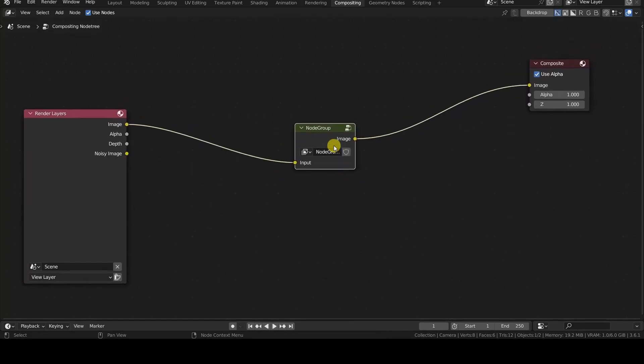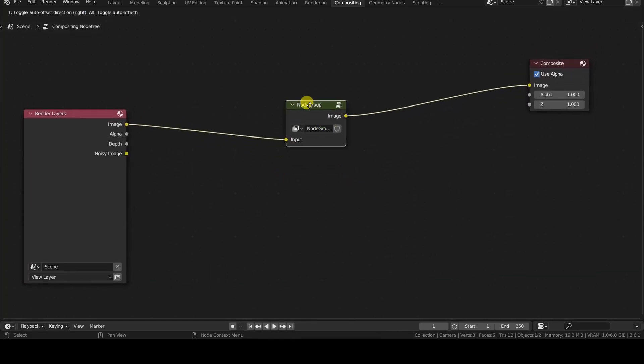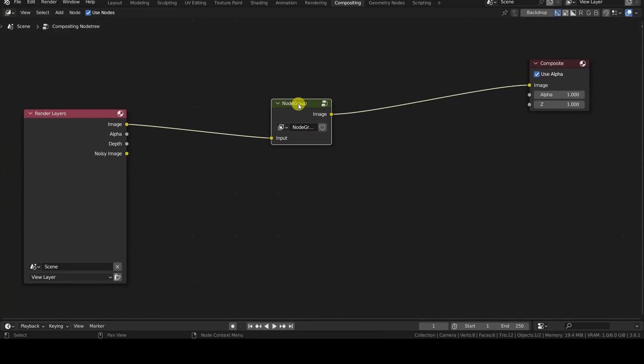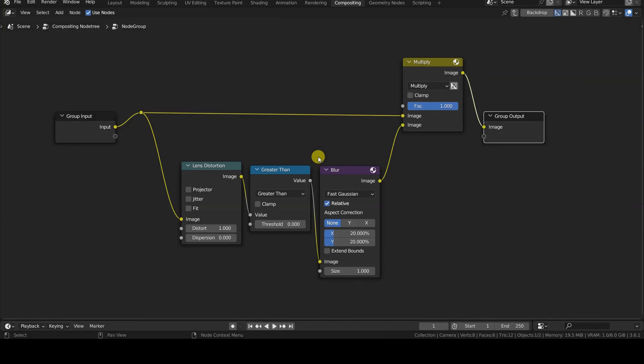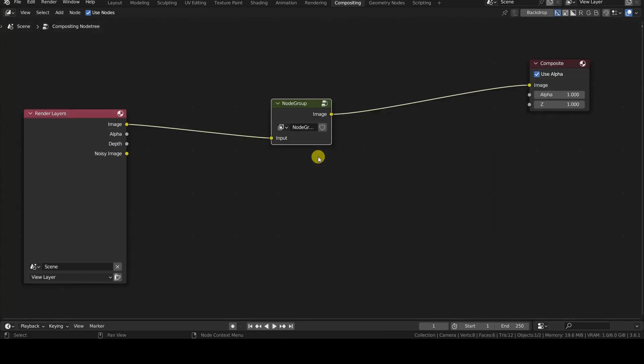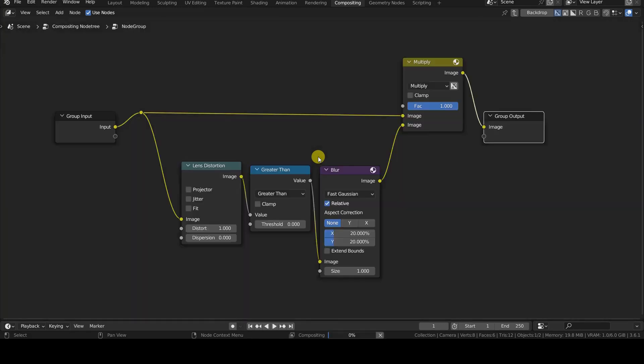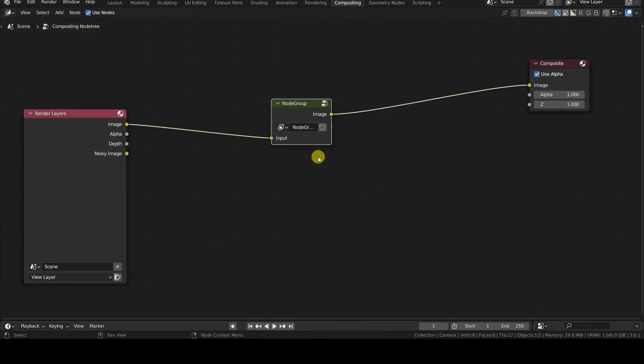We can return to the general node scheme by pressing the Tab key. To examine and modify the structure of these or other node groups, we just need to select the group in the scheme and press the Tab key again.